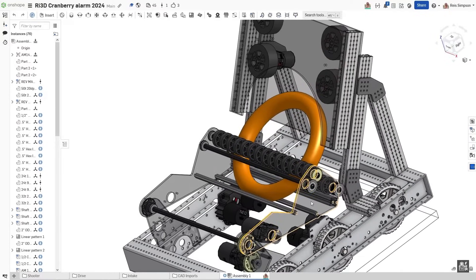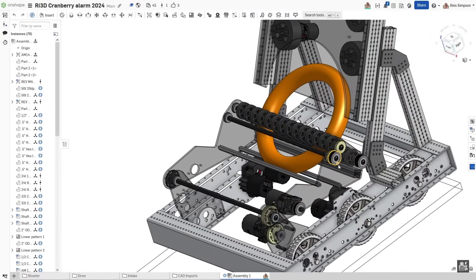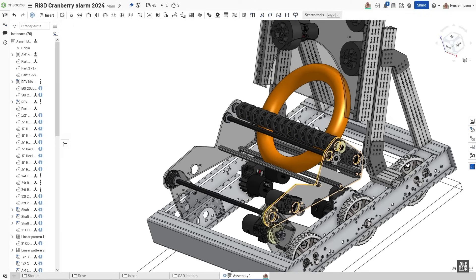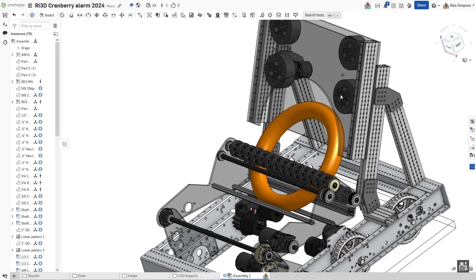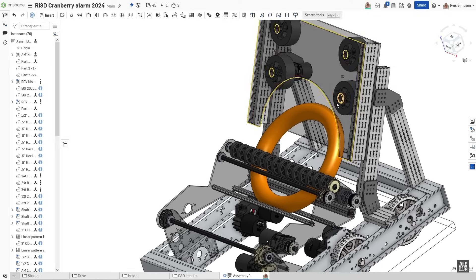Our next mechanism is going to be our intake. This is going to be our ground intake that we're going to be using to pick up the notes from the ground. Then we're going to be using a pass over system to pass the note over to the shooter.